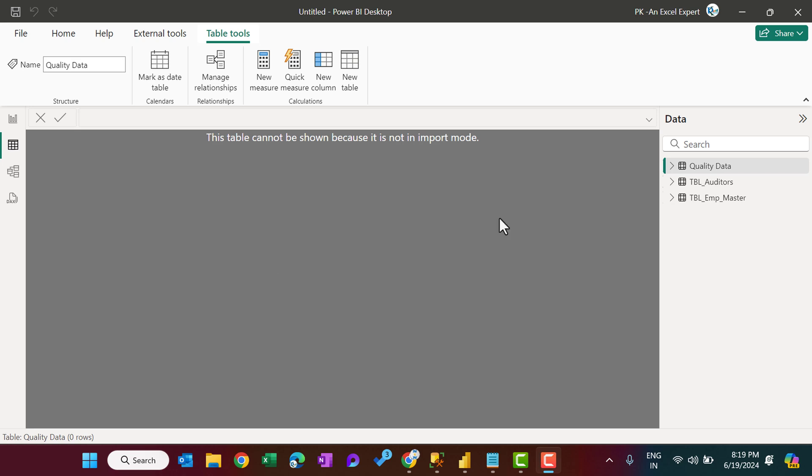Direct query means when you create the visual, it will show the data in real time, and if you use any slicer to filter the data, it will query again from the data source and will give you the latest data.